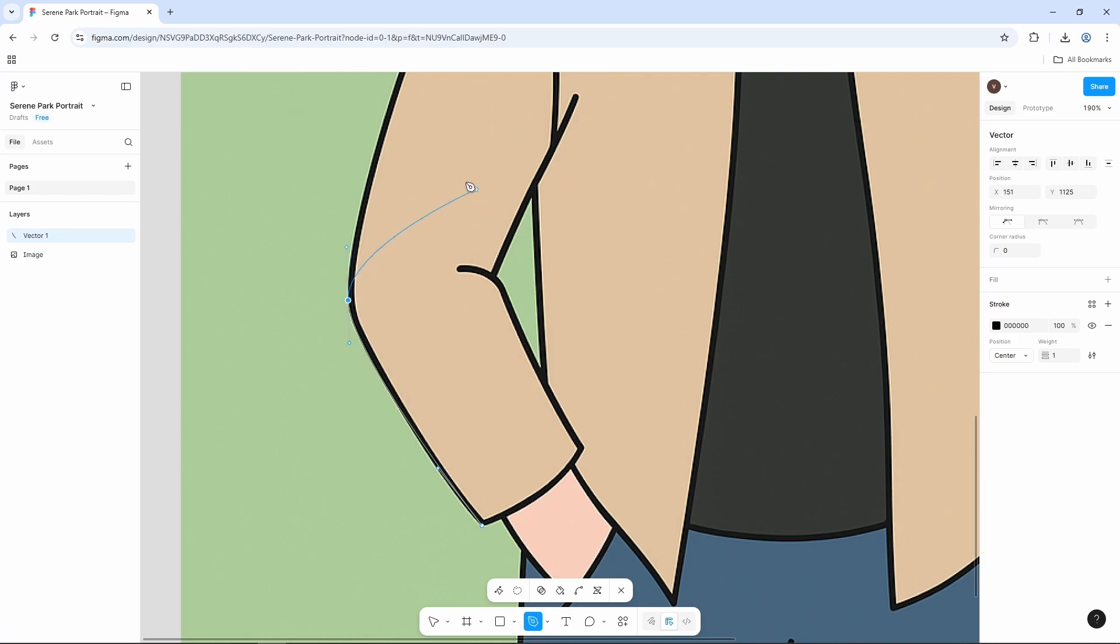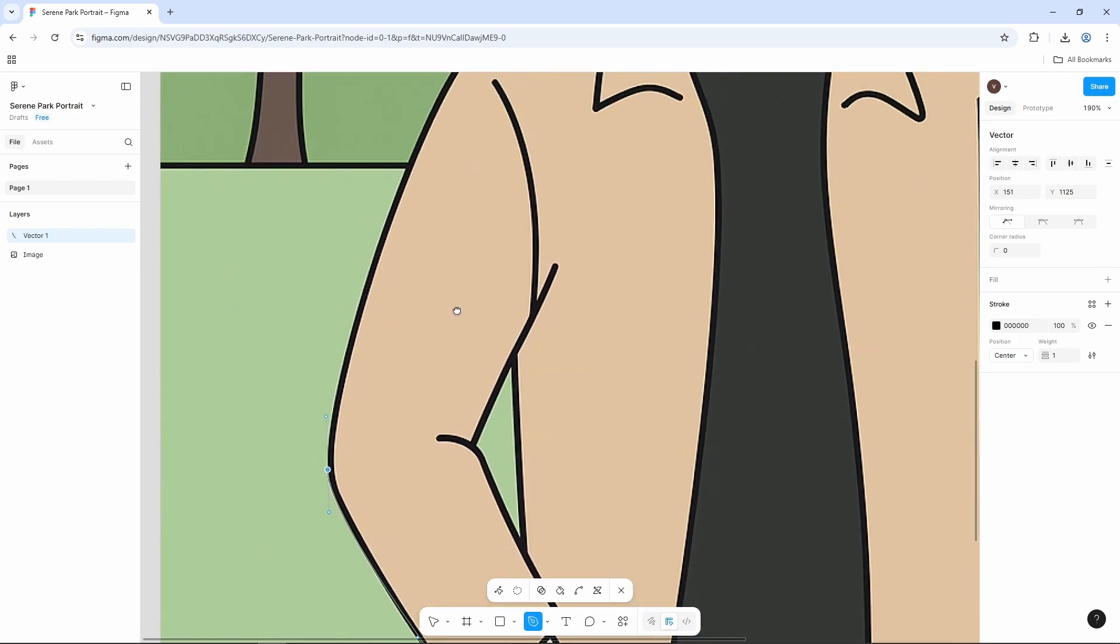Now, I want to drag on my preview screen. For that, hold spacebar on your keyboard and drag it using your mouse. And then, you can see, I can drag on my preview screen.